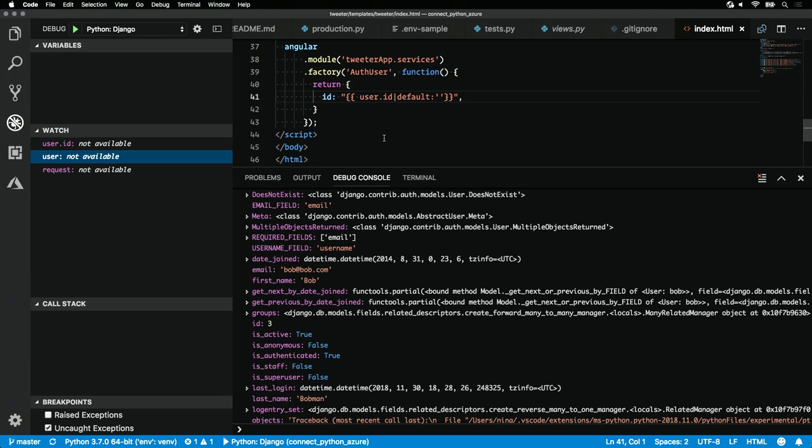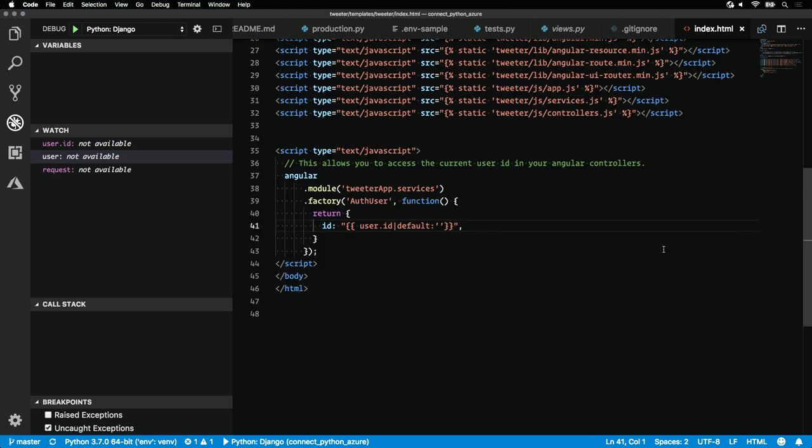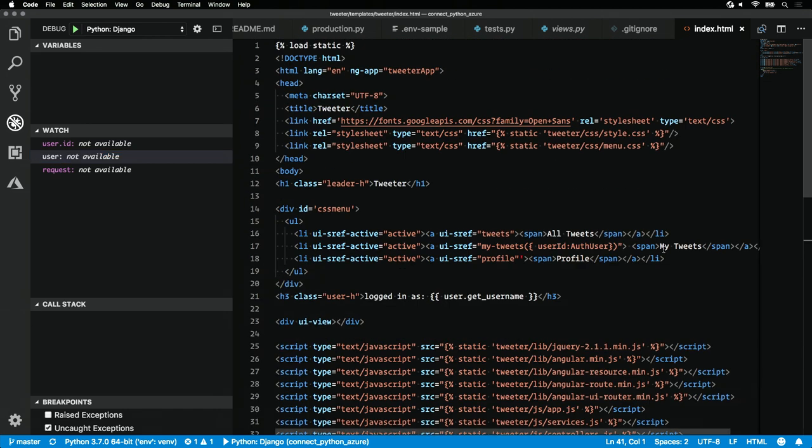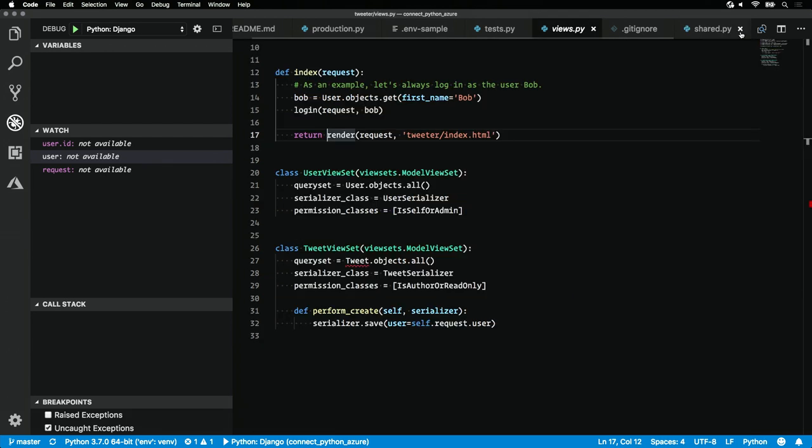Now we've got everything working locally. What if we want to deploy our application to the cloud? Well, thankfully VS Code has an answer for that too.